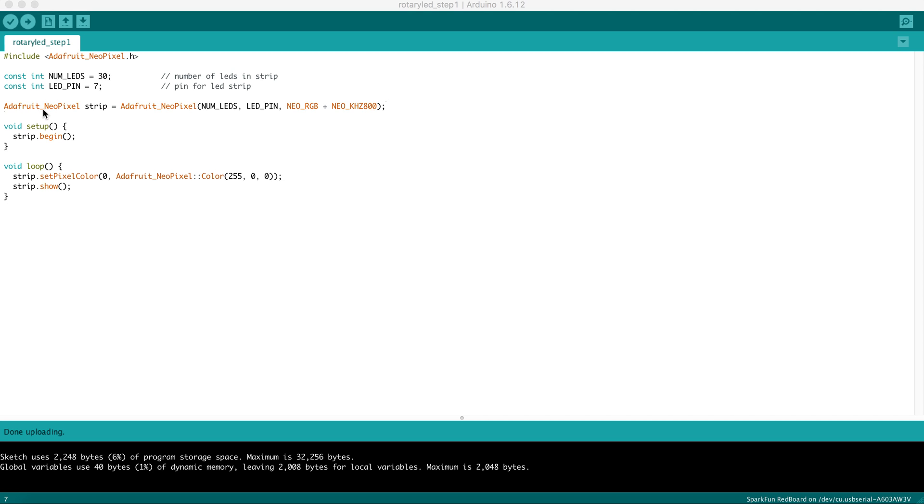Here we have the variable called strip, which is built by the Adafruit NeoPixel Library, and we're instructing it how many LEDs are on the strip and what pin it's connected to. And this section here describes the type of LED connected to the strip.